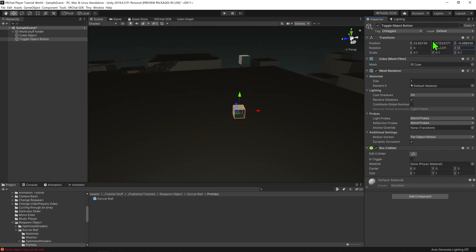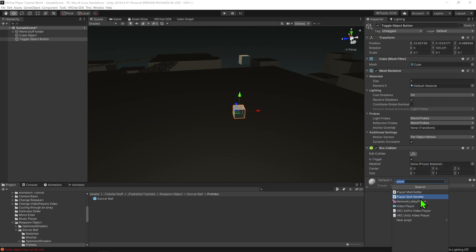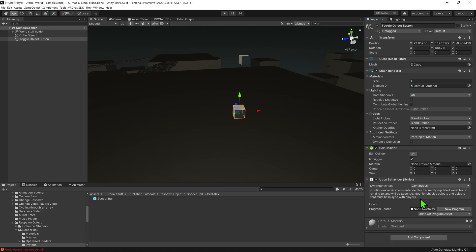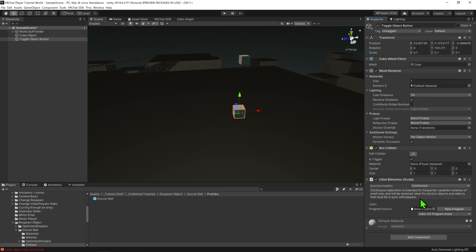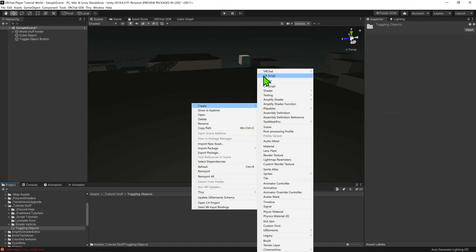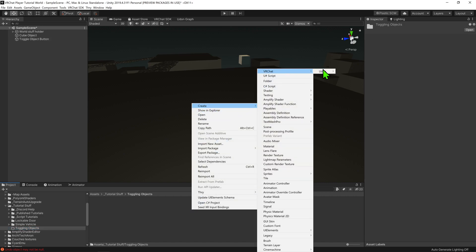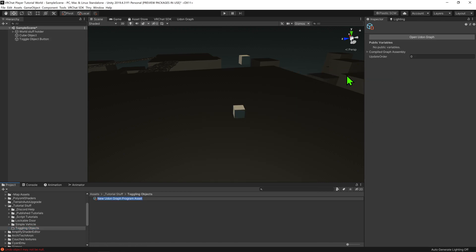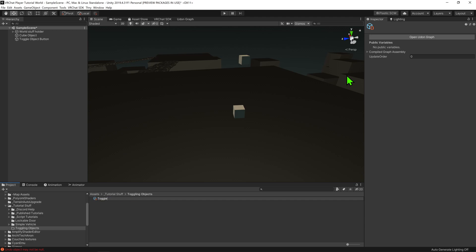Now, as this is a button and I don't want players to collide with it, I'm going to come down to my box collider and set is trigger to true. And now we want to give this button some logic, so I'm going to come down and hit add component, udon behavior. We now need a script, so I'm going to come over to the project window, right click and go create, VRChat, udon, udon graph program asset, and I'm going to call it toggle game object.